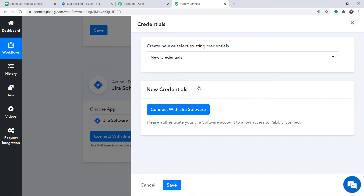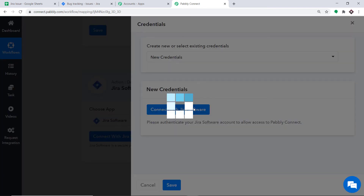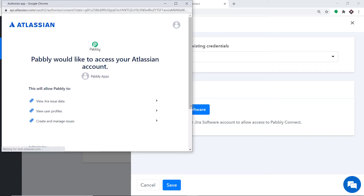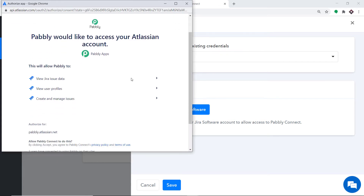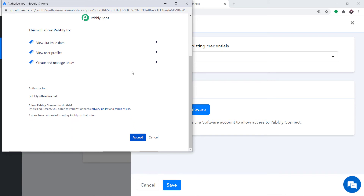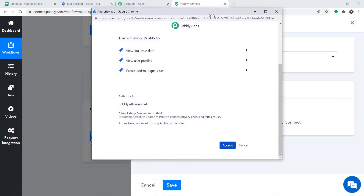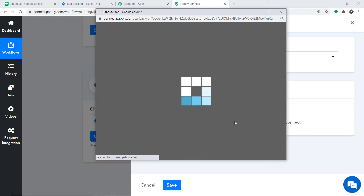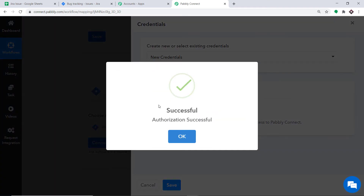In the new credentials, click again on Connect with Jira Software. Pably Connect is requesting access to your Jira account. Before clicking Accept, let me assure you: Pably Connect doesn't take any chances with your data — your data is 100% safe and secure. On the basis of that trust, just click on Accept. The authorization is successful — click OK.